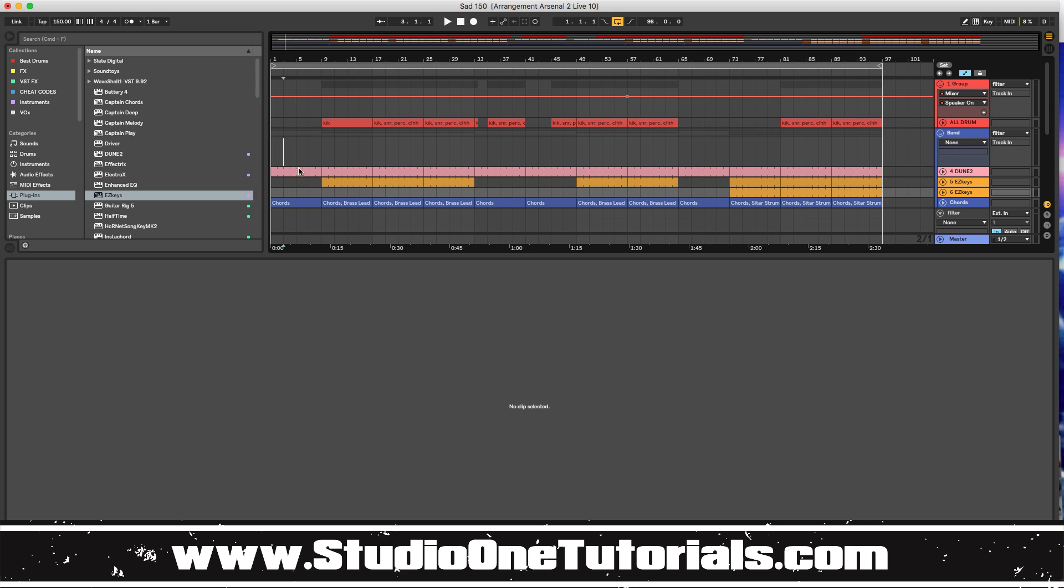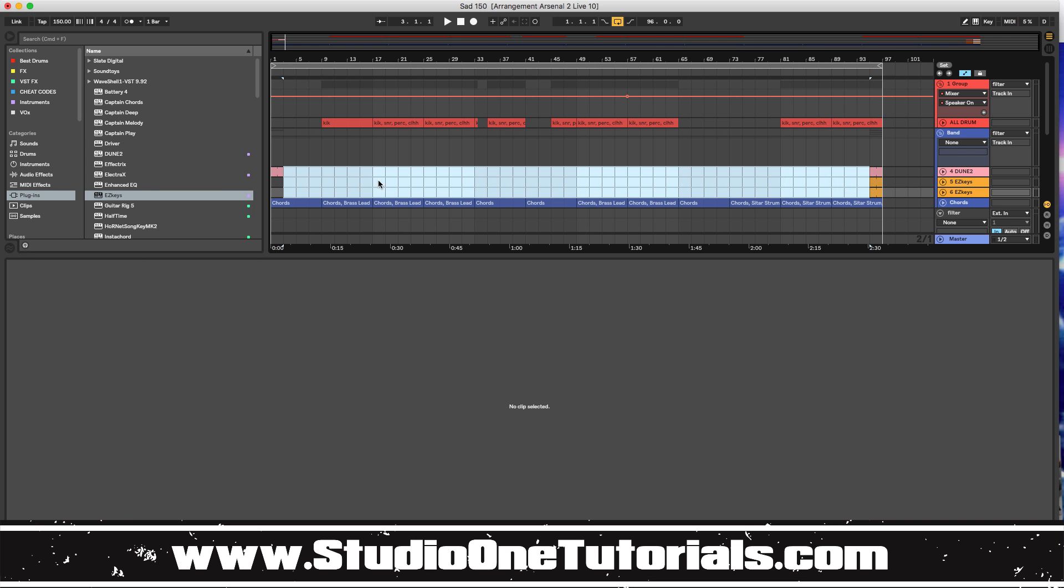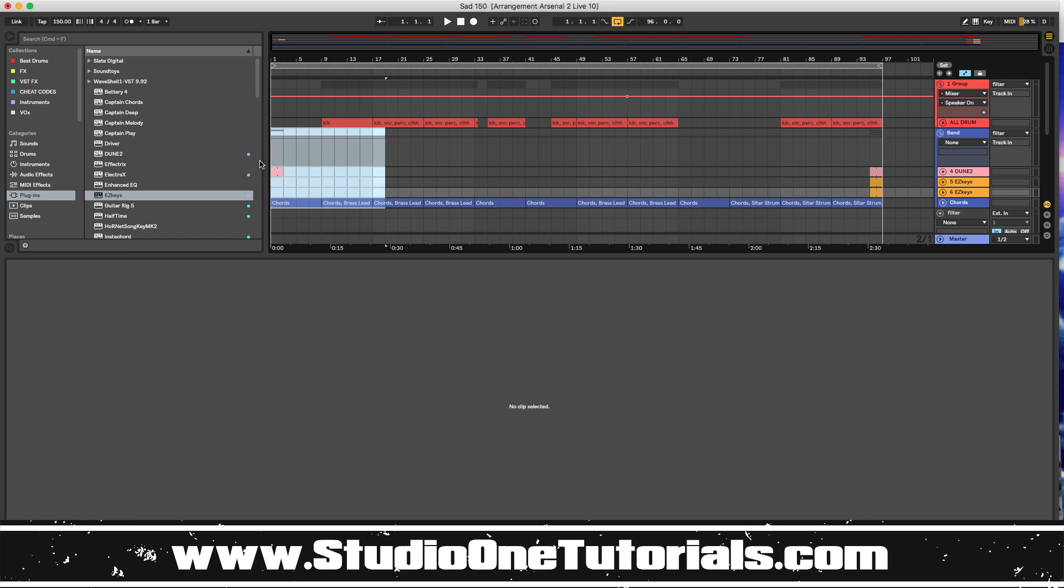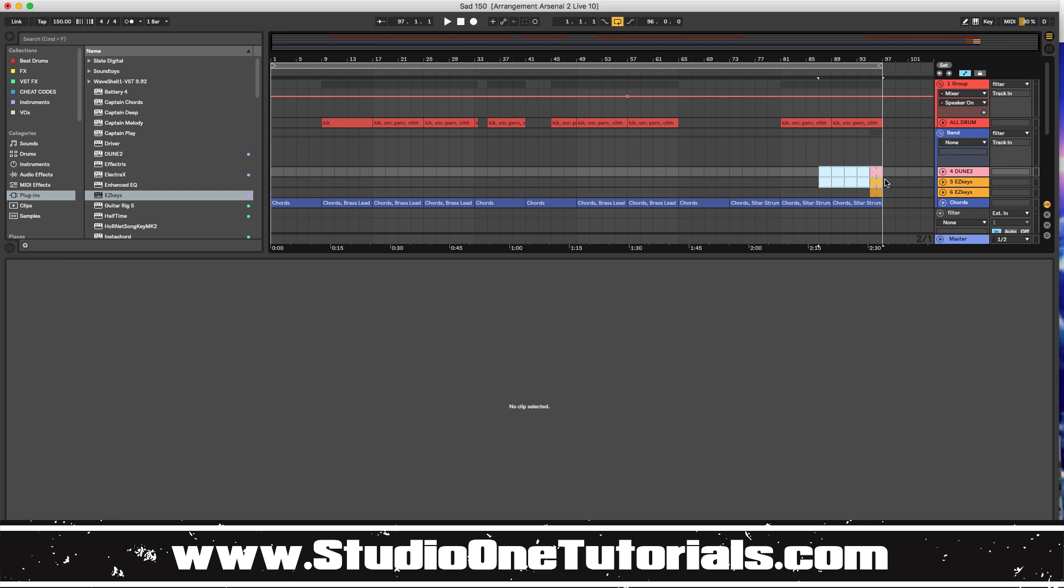So yeah, you guys go ahead and stop by the site. The link is in the subscription studio one tutorials.com. Keep it simple. Don't be basic. Look out for more beat making videos using arrangement arsenal on deck. We will see you on the next one, fam.